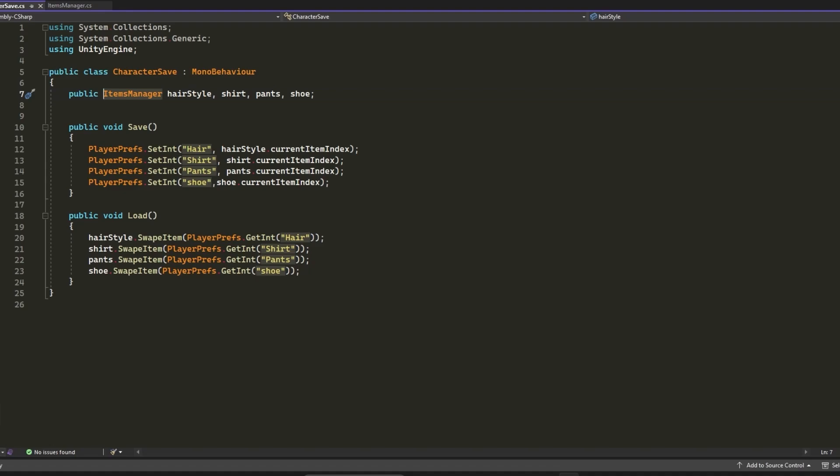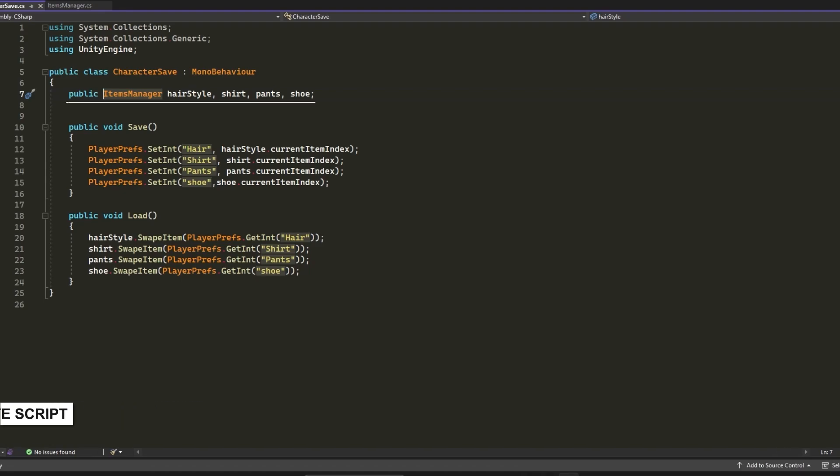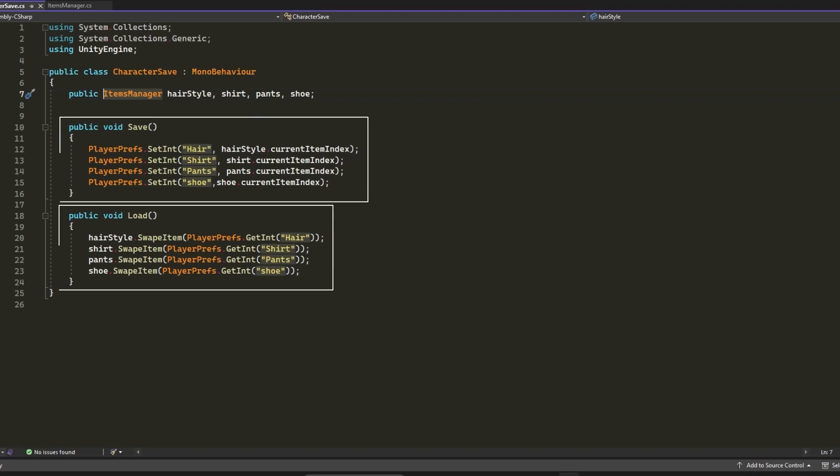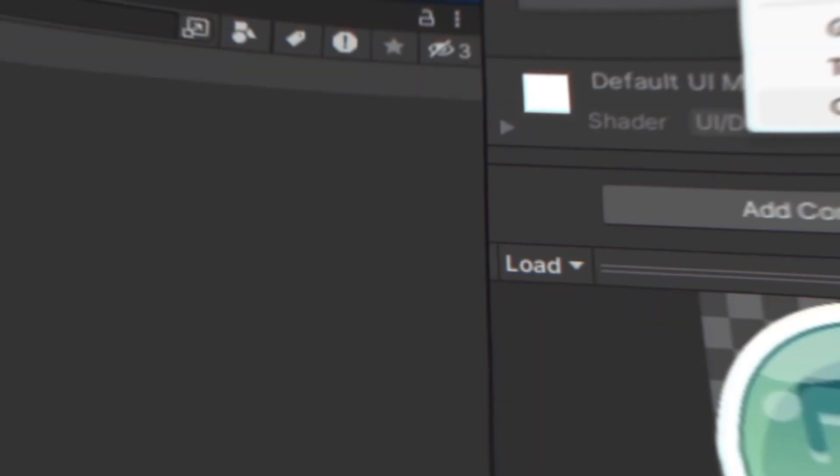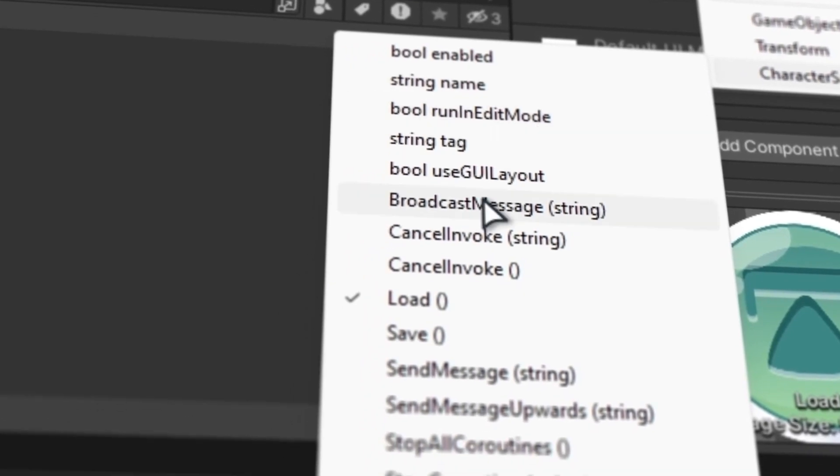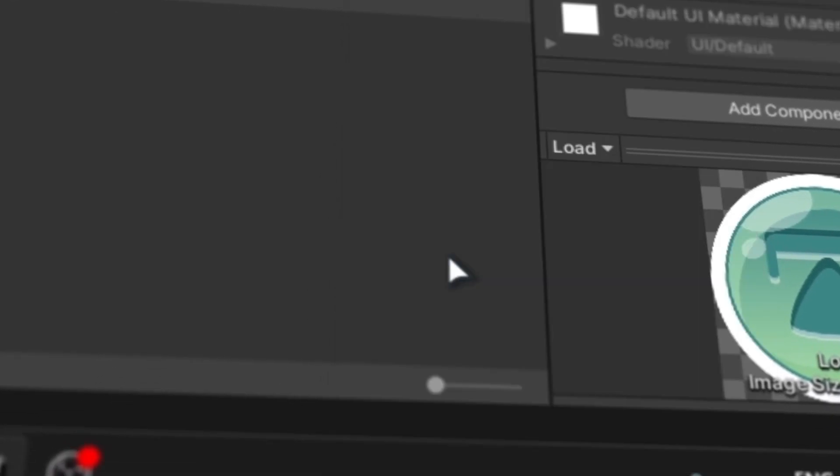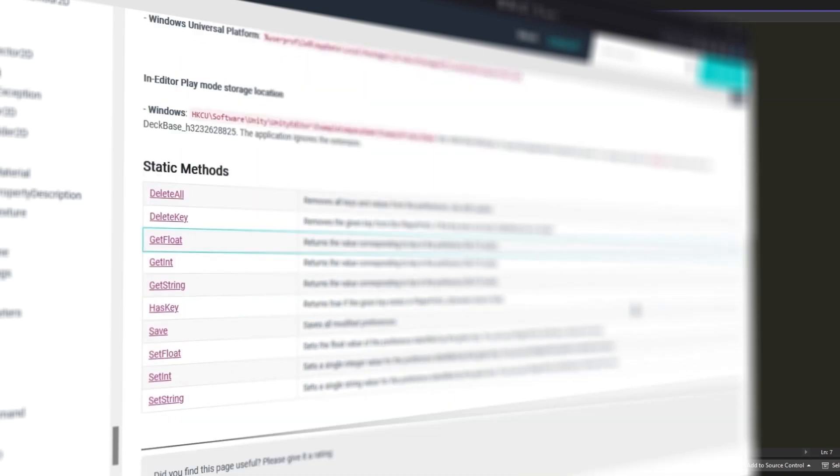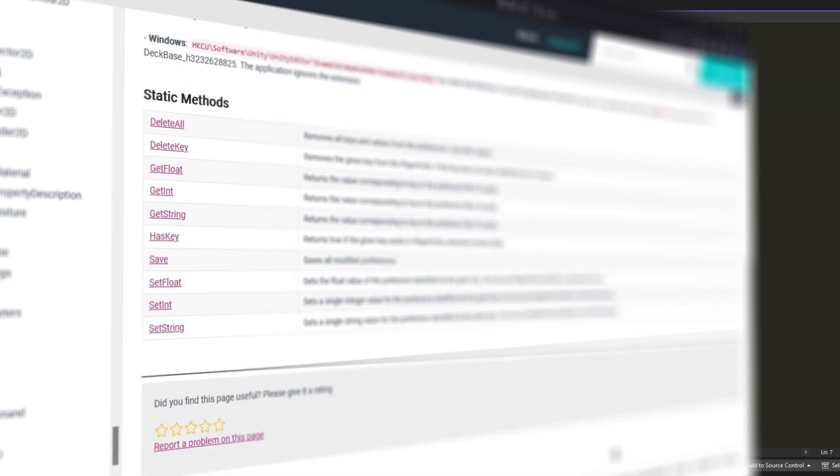In the Character Save script, we need four references of Items Manager script: hairStyle, shirt, pants, and shoe. We have two public functions, Save and Load, so we can call them from buttons in the inspector. Luckily, Unity provides us with PlayerPrefs so we can easily save and load int, char, float, etc. on the local machine.